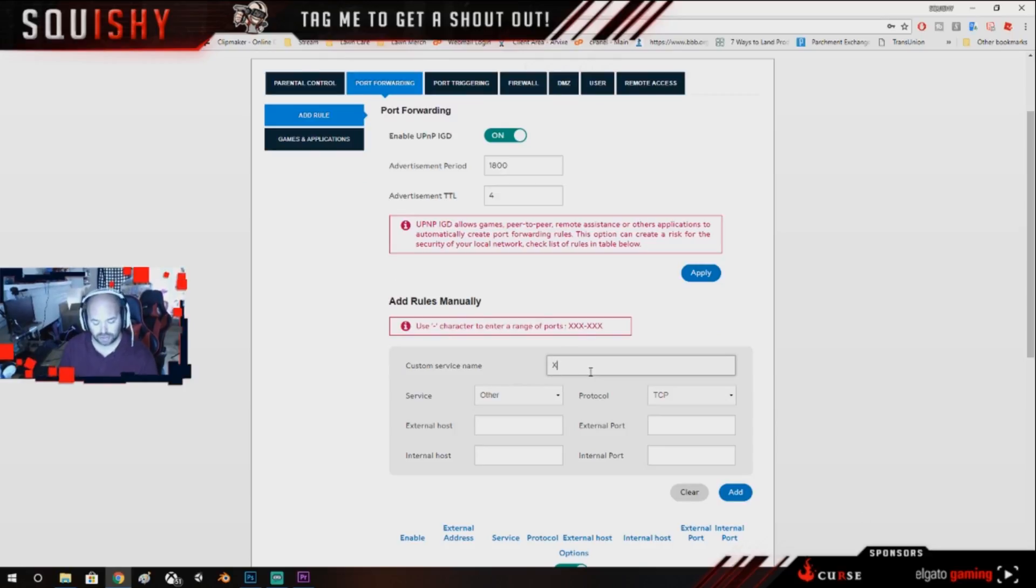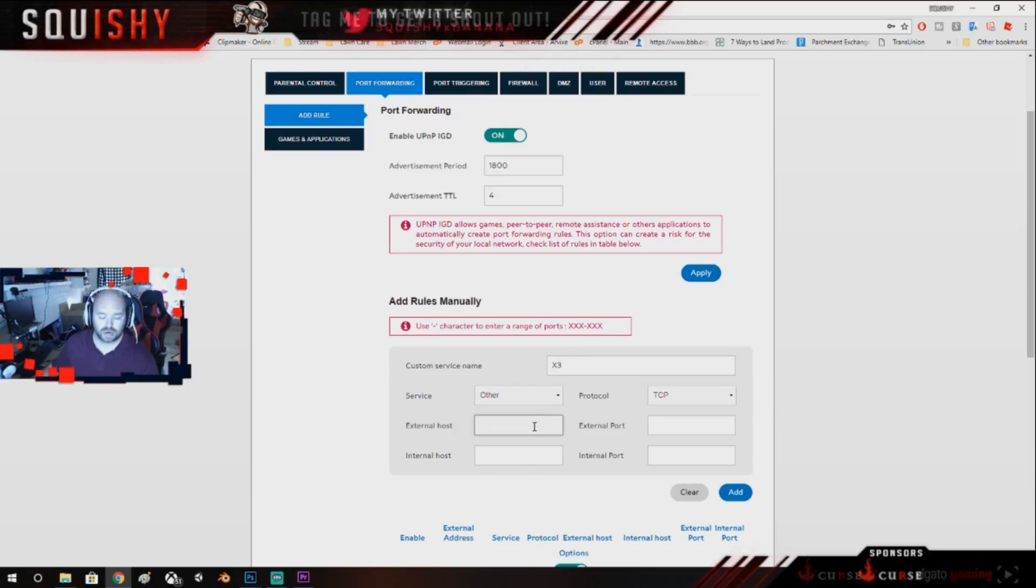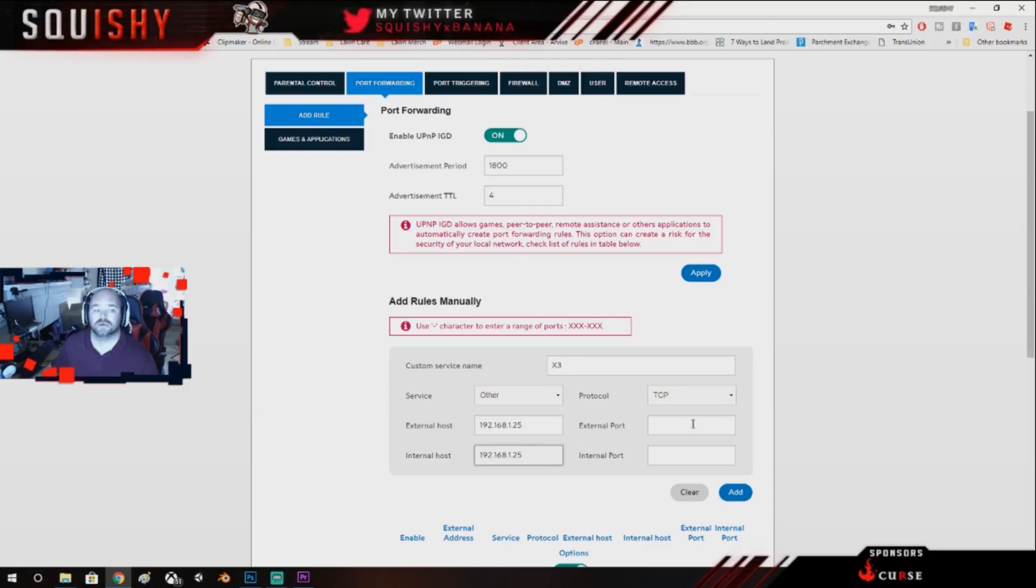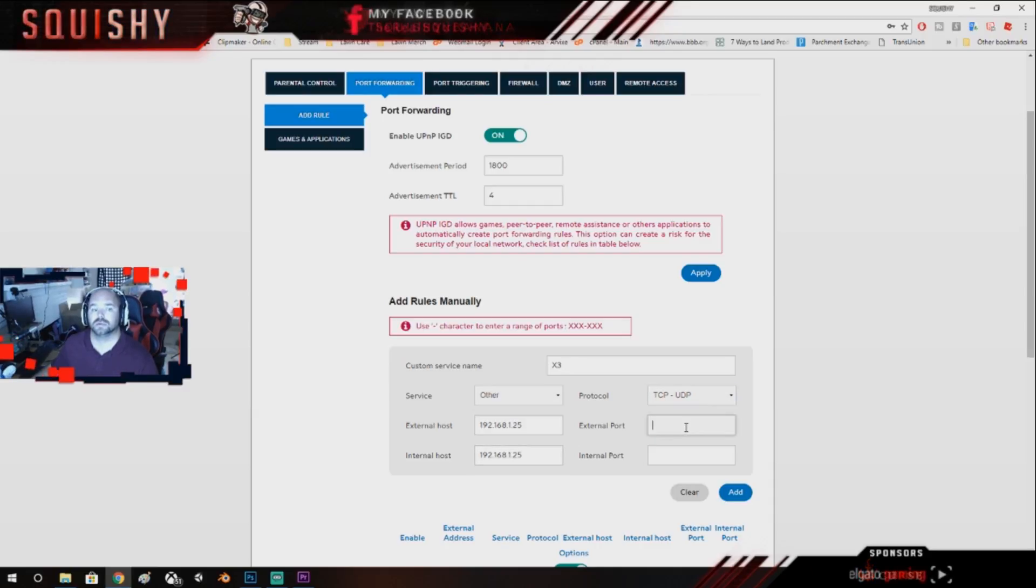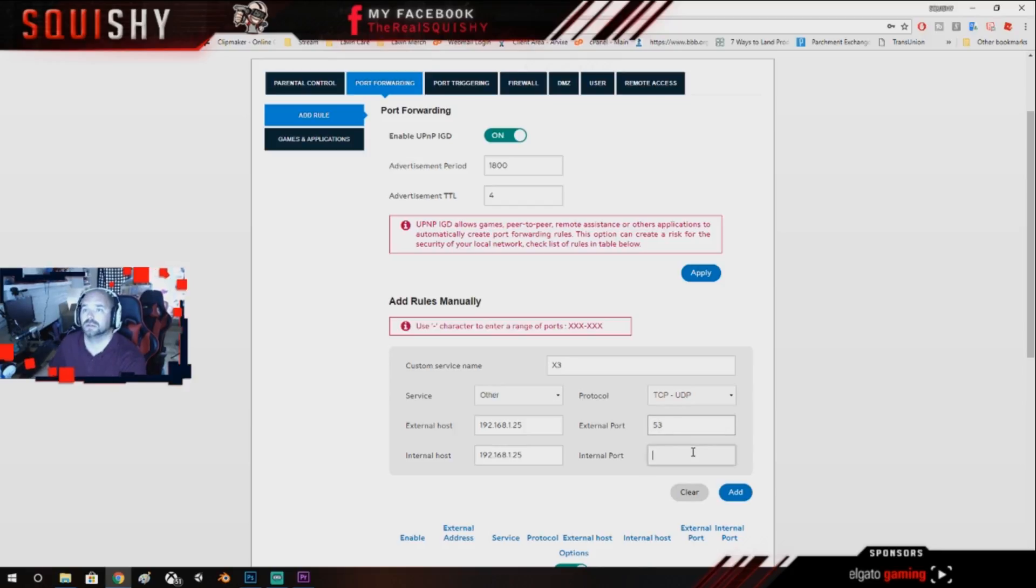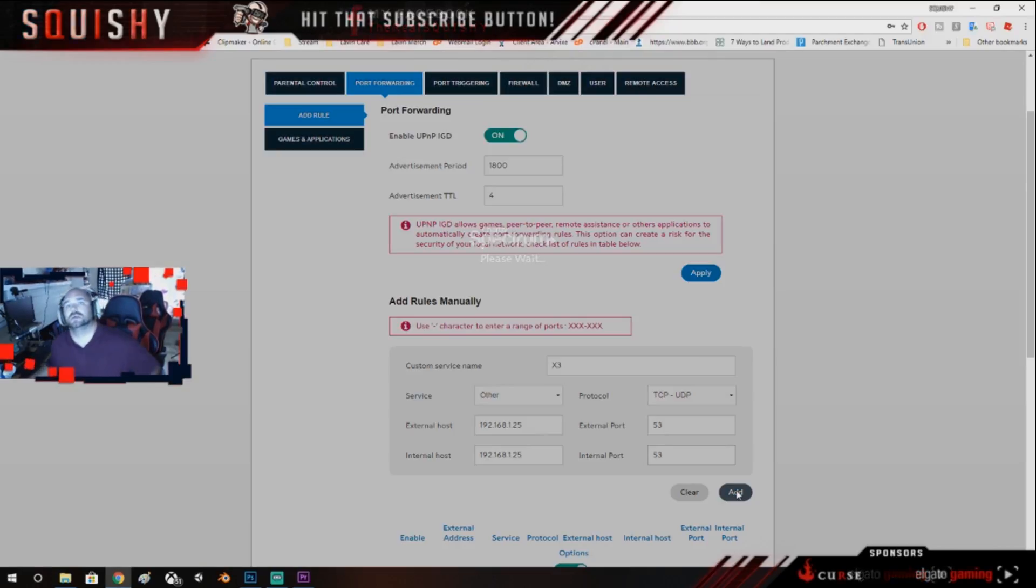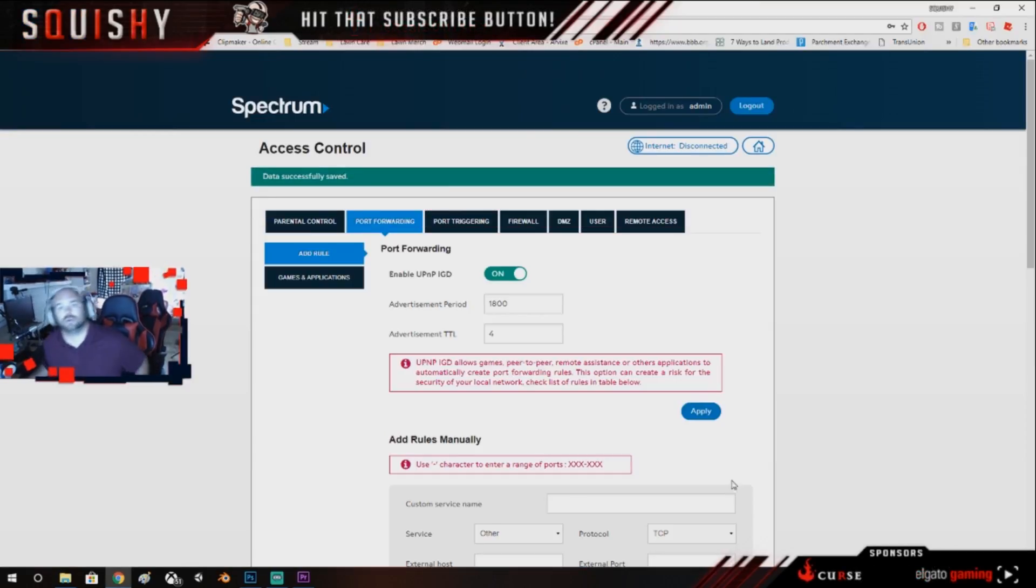So you're going to do this, you're just going to keep doing it all the way through every port they have. The next one is another multiple one, it's port 53, add that one.